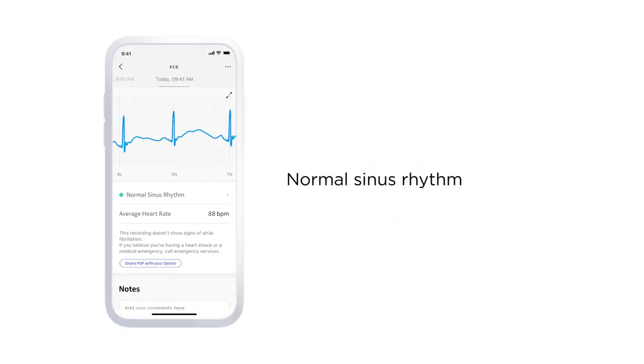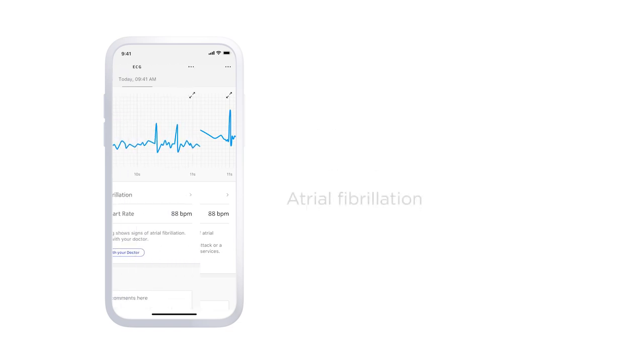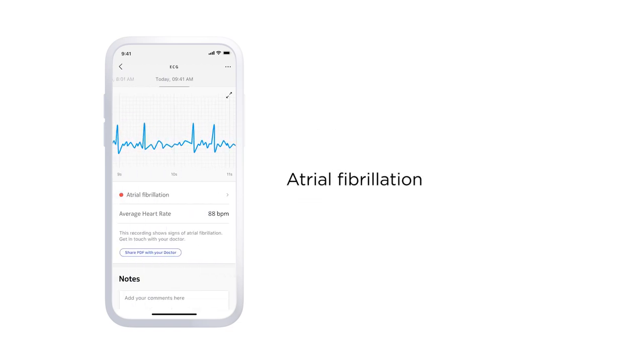A normal sinus rhythm means your heart is beating in a uniform pattern. Atrial fibrillation occurs when the two upper chambers of the heart move chaotically instead of pumping regularly. This creates a very jumpy baseline on the ECG graph.